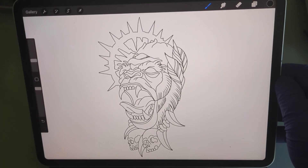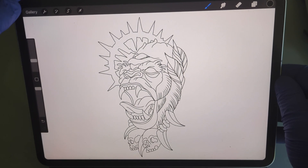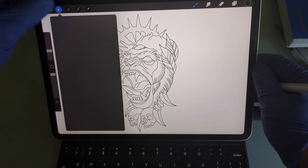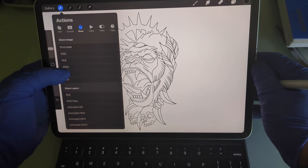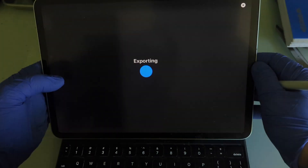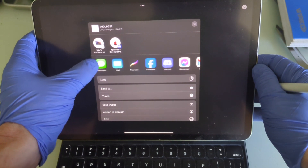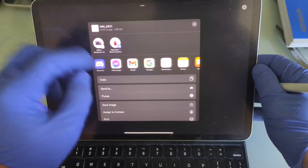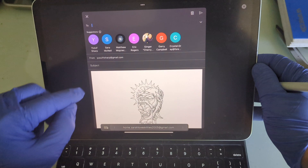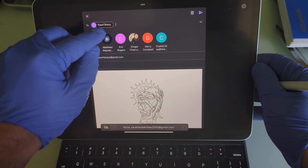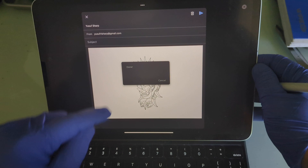So how do we get this out? Go to the wrench icon, hit JPEG to export it as a JPEG, then scroll over to Gmail and send it to yourself.